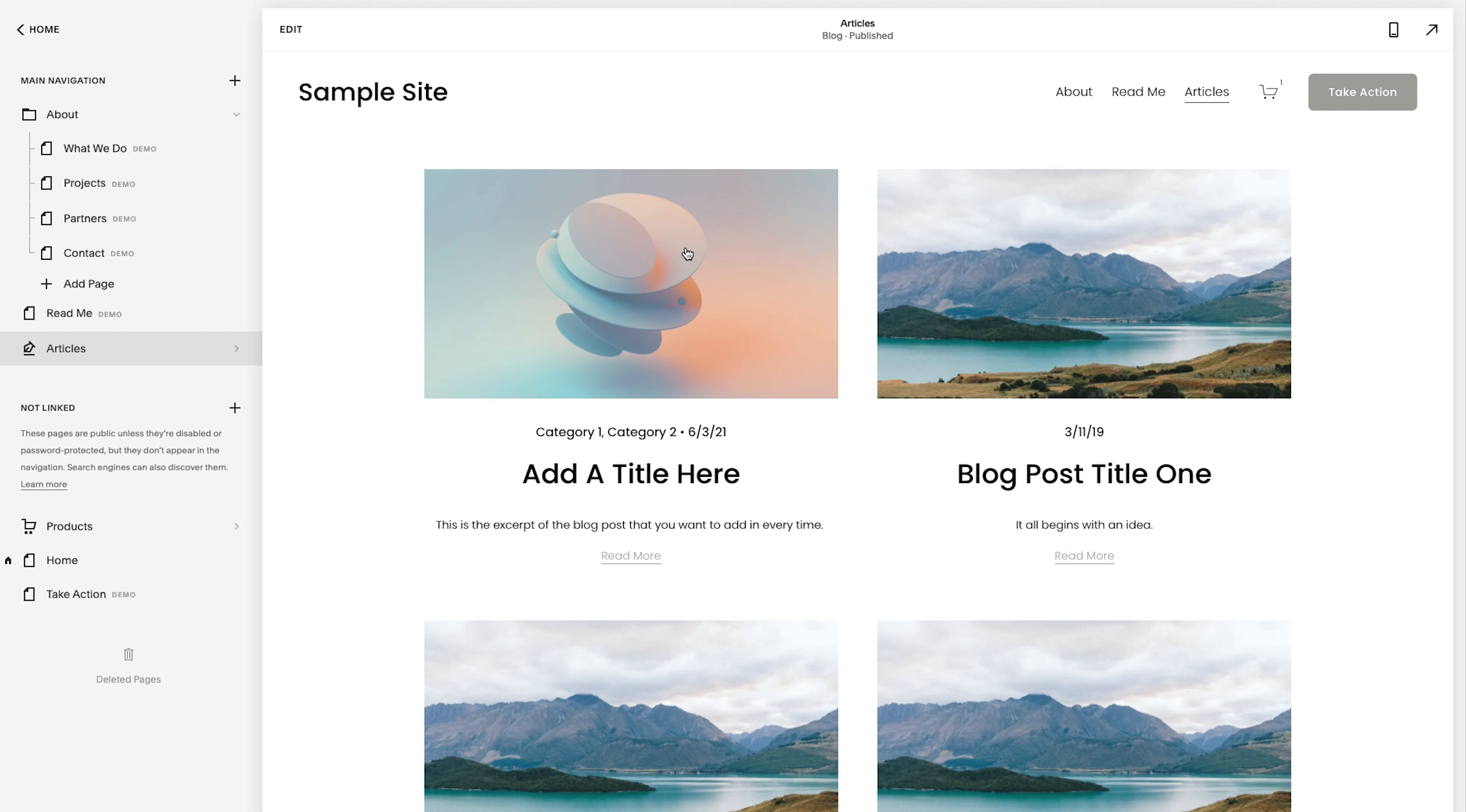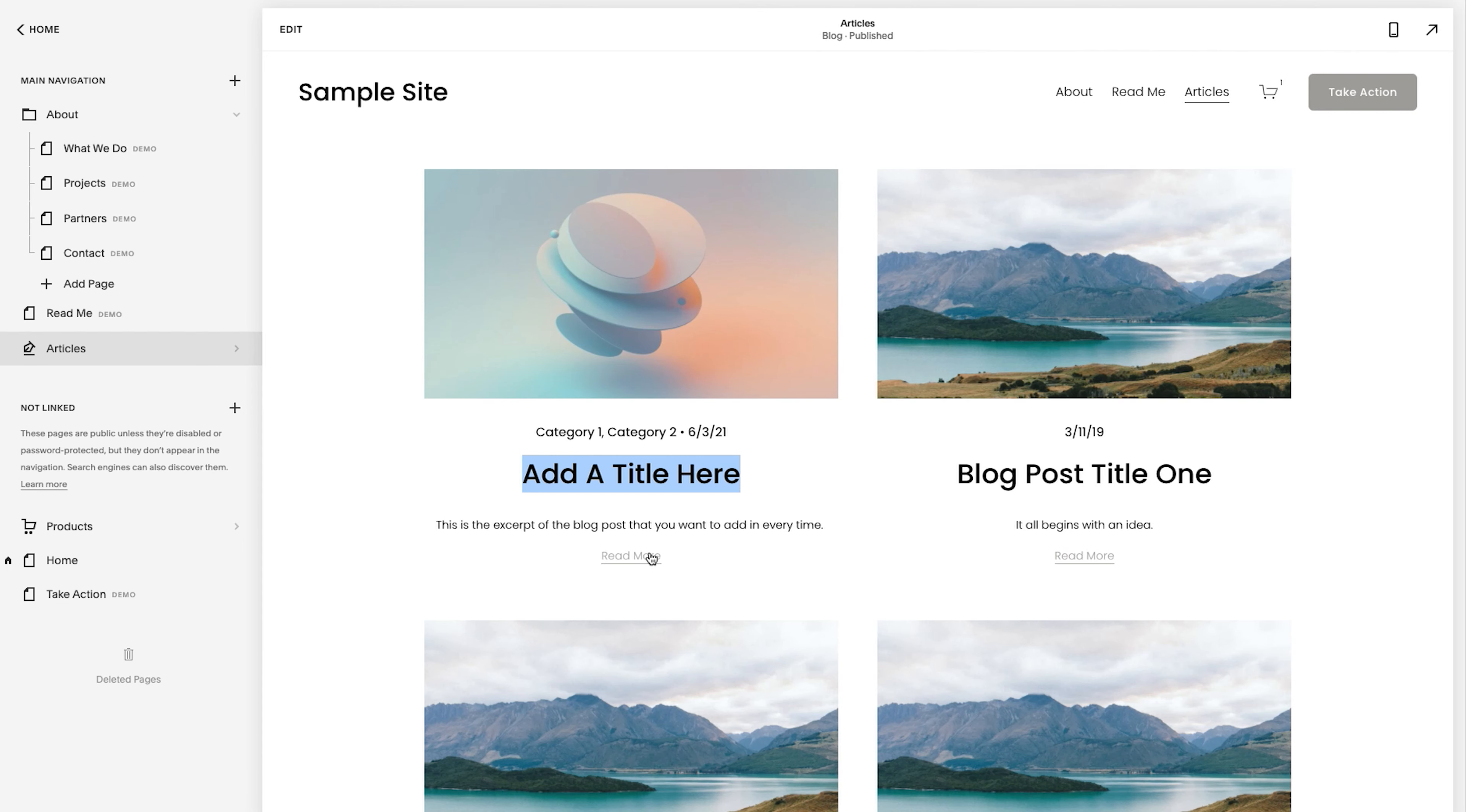this is the thumbnail image that we uploaded. So that's what's showing up here. This is the excerpt that we added. This is the title. You see the categories here. The date is showing up and then the read more link links directly to it. Now,